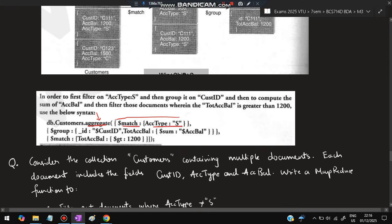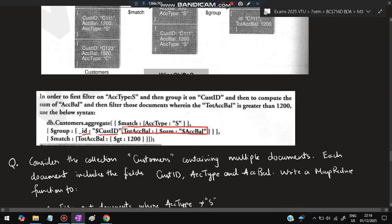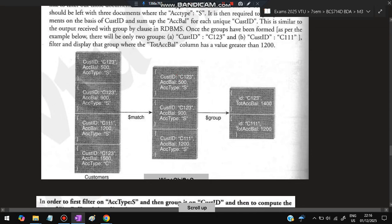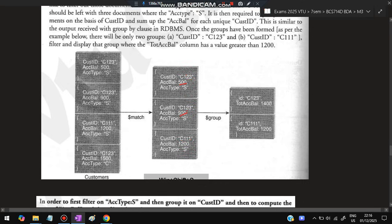Whatever the group is there, for all that you do the sum of the account balance. Then display only those groups where the total balance is greater than 1200. So how do you do that? First thing is to aggregate, you have to write here and match where account type is S. You will be first selecting those ones, filtering those. After you have selected that, group them based on the customer ID, and then total balance you have to do the sum in those each group.